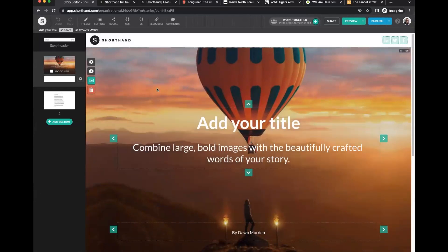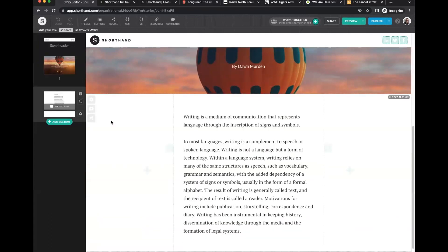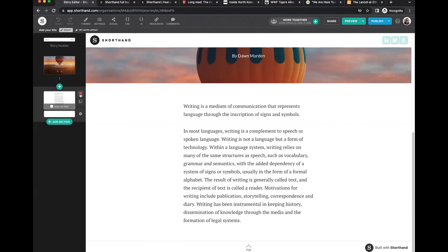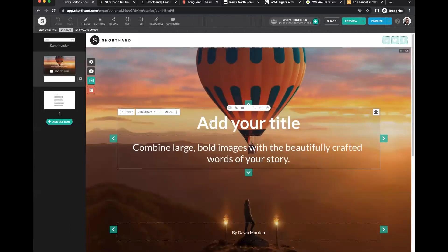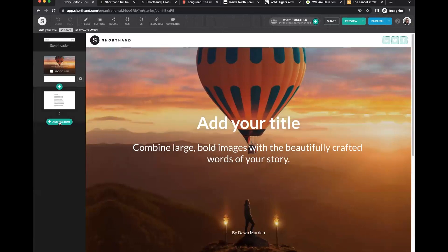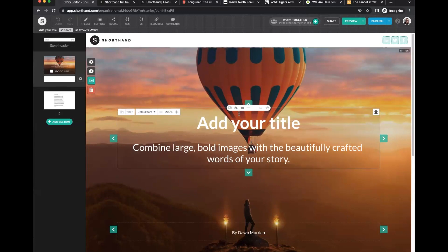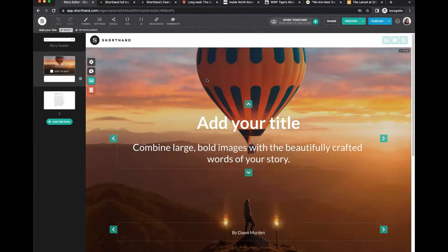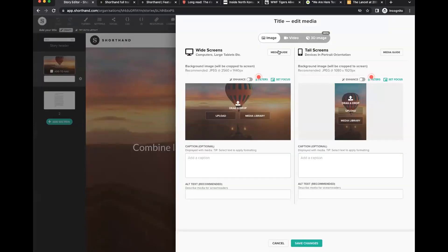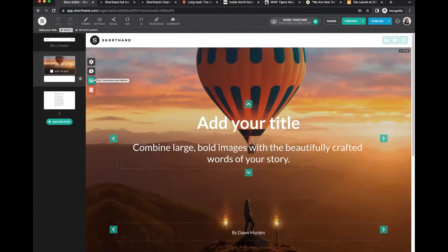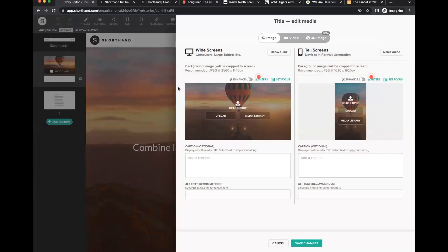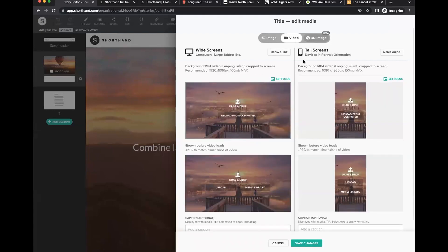When you get into the editor, the starting point of any story is your title section. It also queues up a text section as a starting point. We'll build the story from top to bottom, adding each section as we go. The title section is where you can have an image or video in the background with text over the top. To edit the media, you can add either an image, a video, or a 3D image. The buttons and options are consistent across Shorthand, so once you know how to edit background media in one section, you can apply that elsewhere.